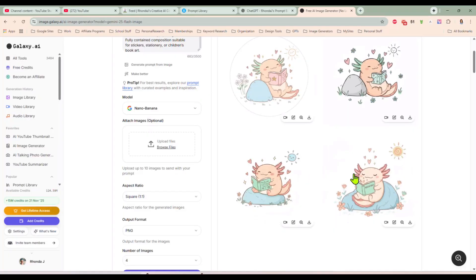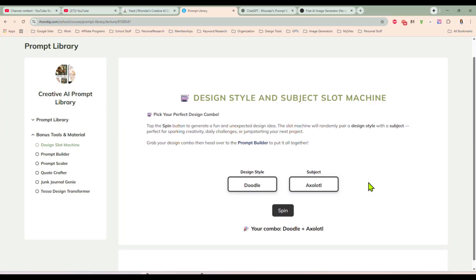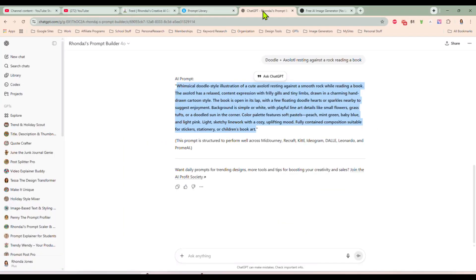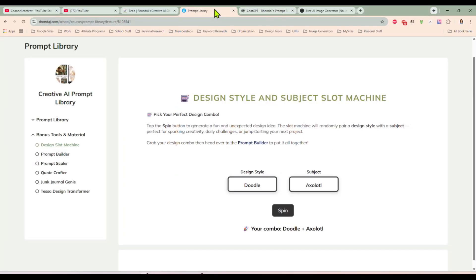You can change this up and do whatever you want with it. It's just so nice to not have to worry about what you're going to create. When you have that creative block, when you're just sitting there spinning your wheels not sure what to do, between the design slot machine and the prompt builder, it knocks that creative block right out of you.